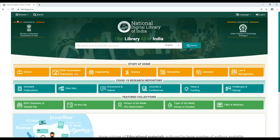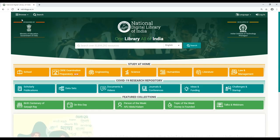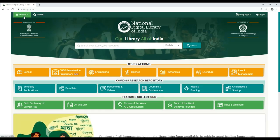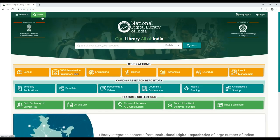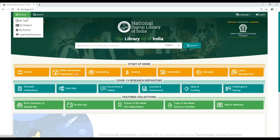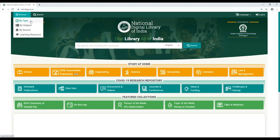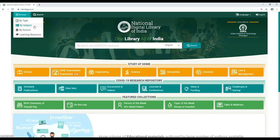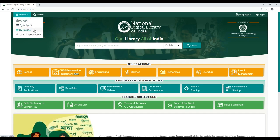As one logs into NDLI, the landing page shows two buttons on the top: Browse and Search. On clicking the drop-down menu of Browse, one can see four different options for browsing. One may browse by type, by subject, by source, or by learning resources.